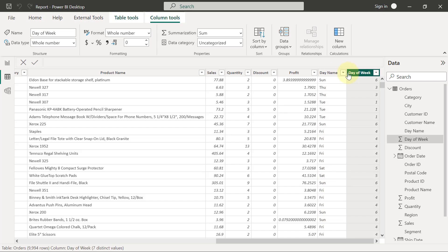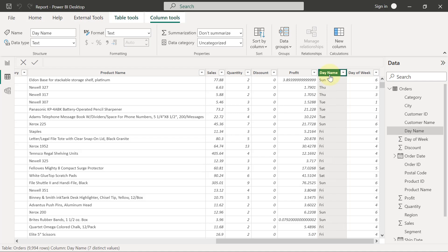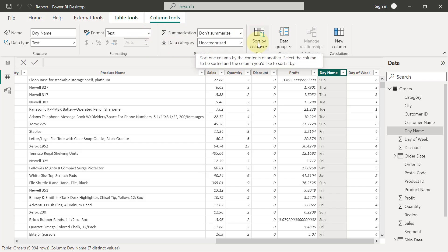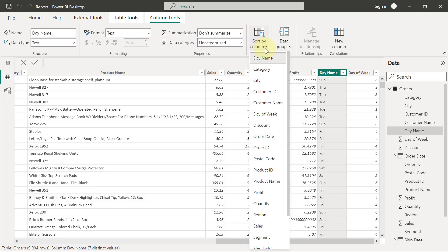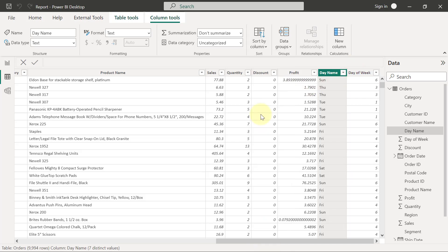So what we will do is we are going to select this day name and then at the top of your Power BI, you will see Column Tools tab is going to be active. Then we will look for the button that says Sort By Column. Now, when I select the Sort By Column button, I'm simply going to ask this day name to be sorted by this column that contains the numbers, which is day of week. So I'm going to select day of week.